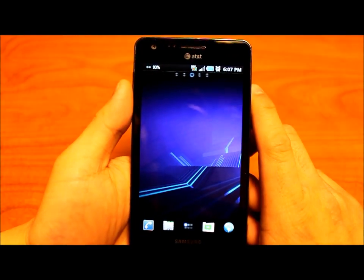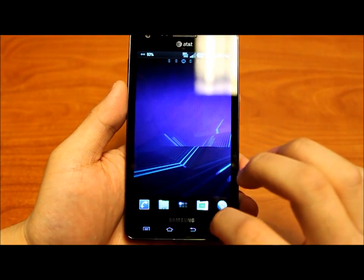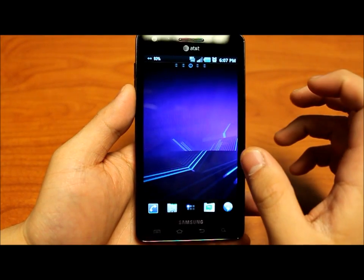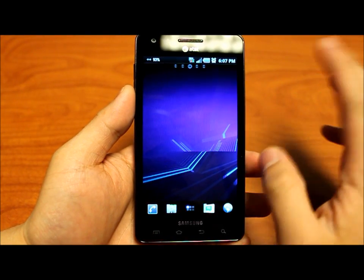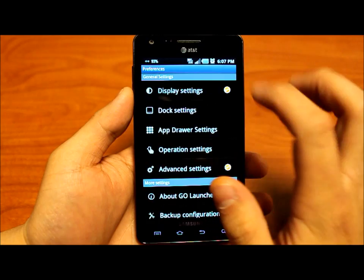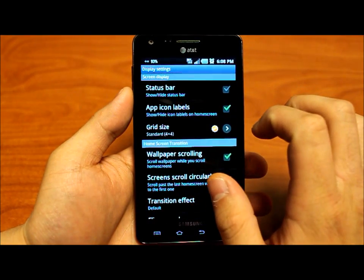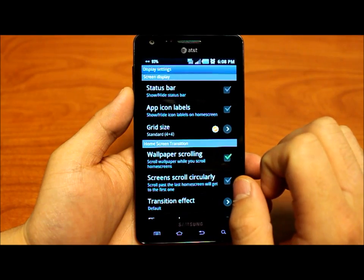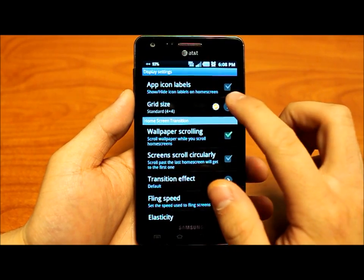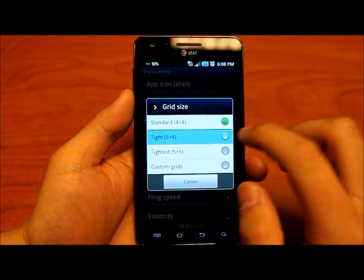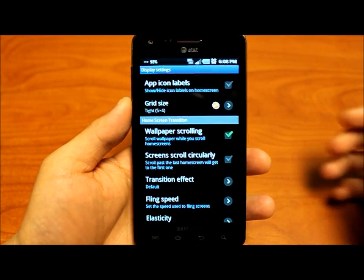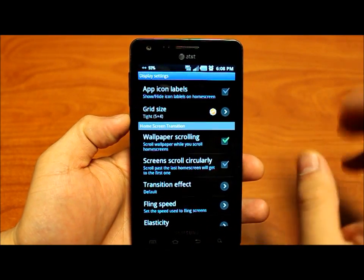What we want to do next is get rid of the notification bar and put in our own clock as well as our own notifications. So we're going to go to preferences and go to display settings. We're going to hide the status bar. We're also going to hide the app icon labels, because I can recognize most of my apps just by their icon. And we're going to change the grid size — I like it at 5x4. I've tried 5x7 but it gets a little too crowded, so I prefer the look of 5x4.